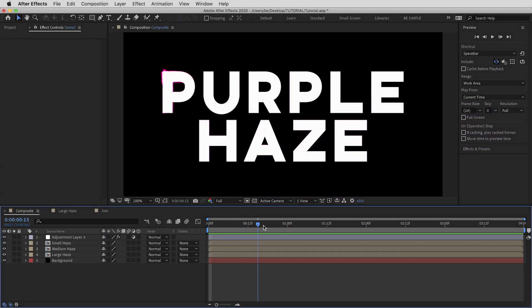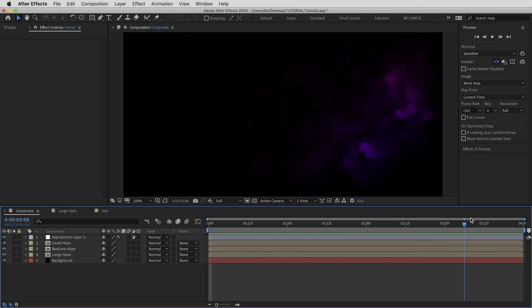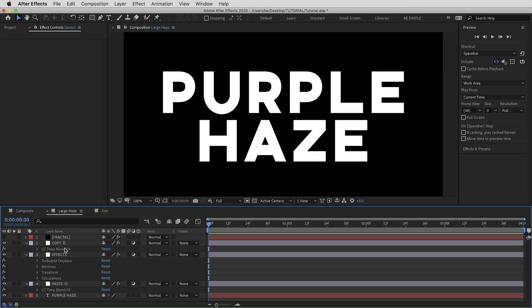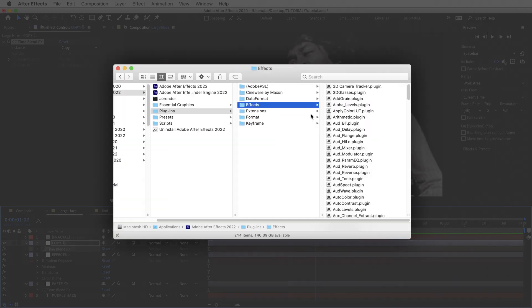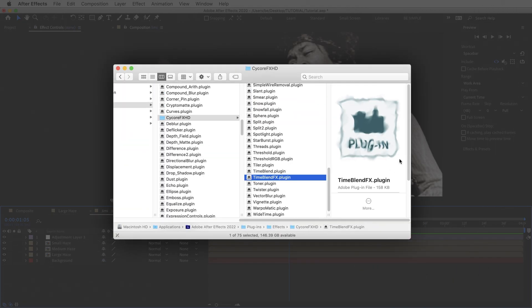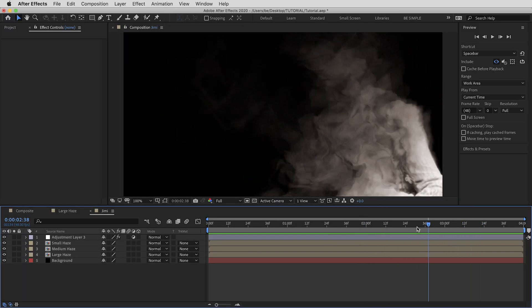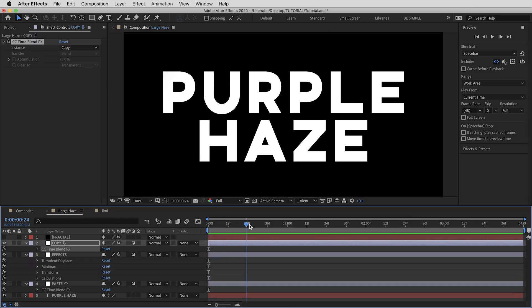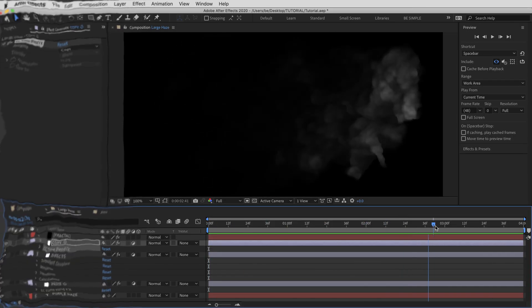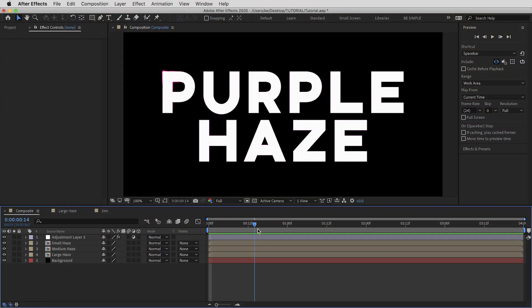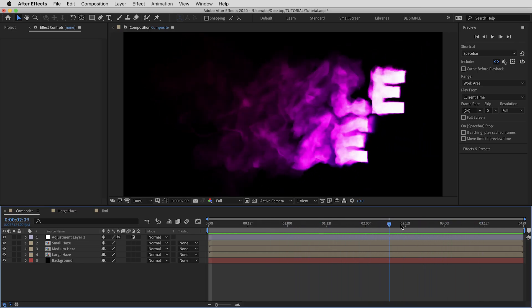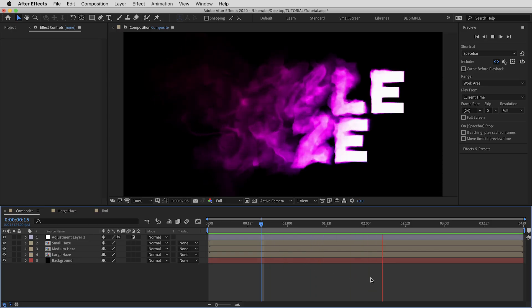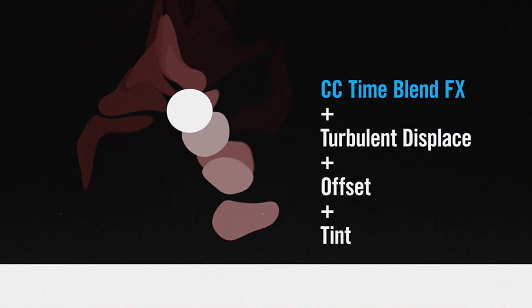Hey everyone, Brady from texturelabs.org. In this tutorial we're going to take a psychedelic voyage with what has been called the secret effect in After Effects CC: Time Blend Effects. It's not in your effects menu, but it's on your computer right now — they just didn't think you could handle it. We're going to build out a crazy purple haze smoke transition. It's kind of like turning effects in After Effects up to 11.